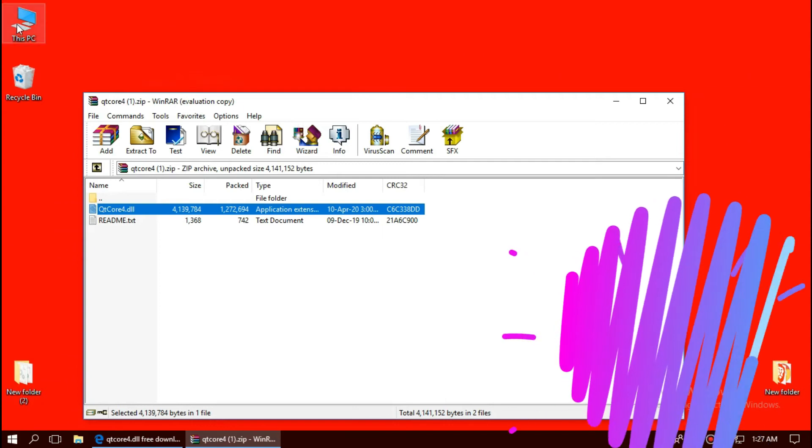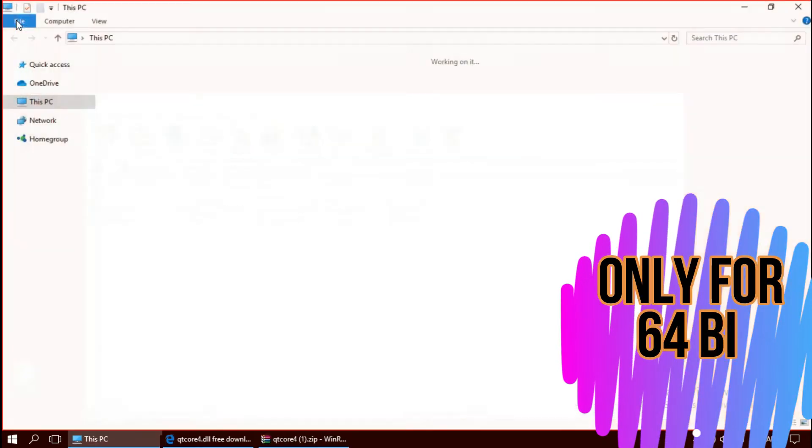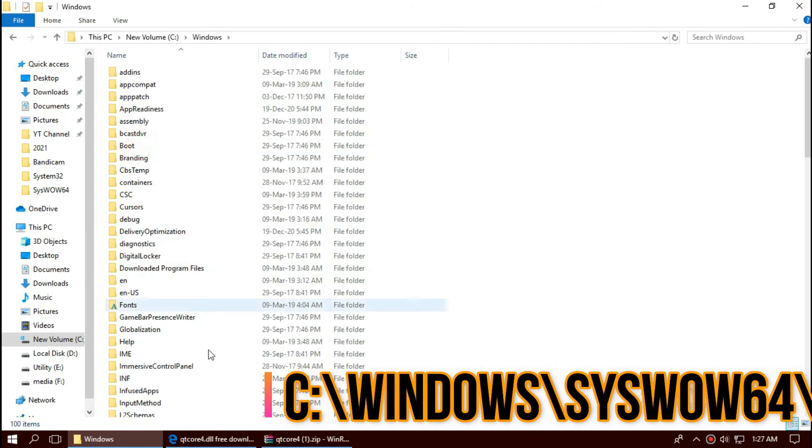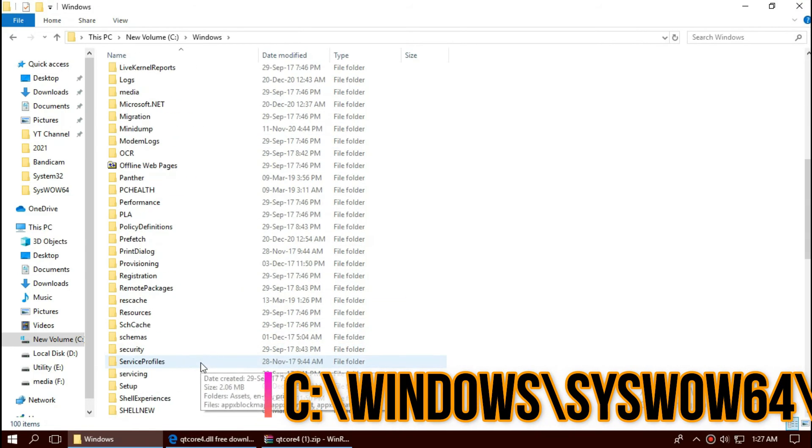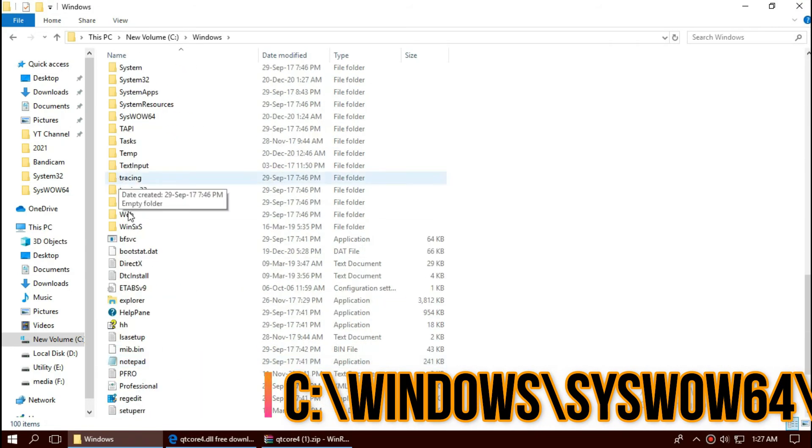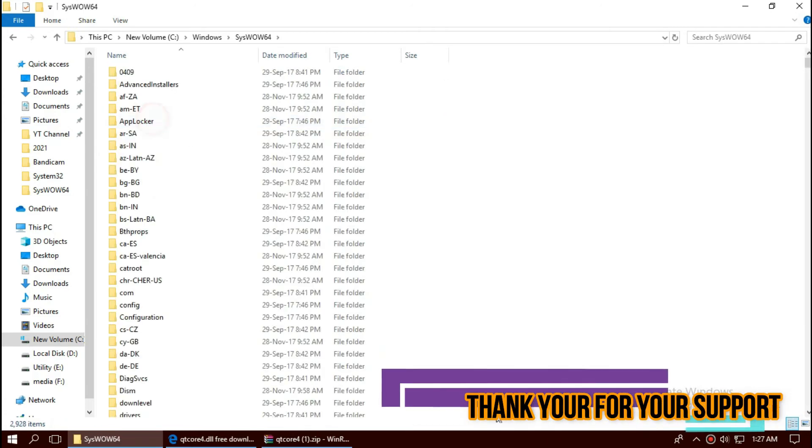If you are a 64-bit user, open This PC one more time, Local Disk C, Windows. And this time find a folder named SysWOW64. There it is.